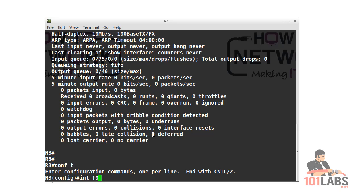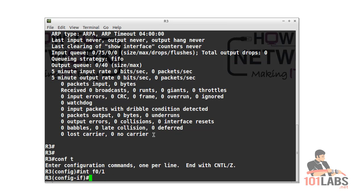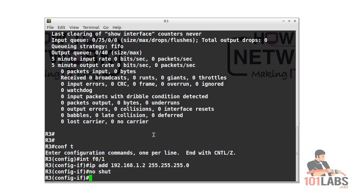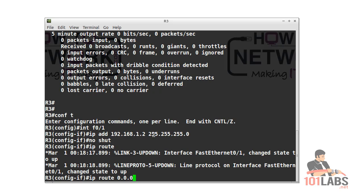And then on fast ethernet 0/1 for router 3, I'll add our IP address dot 2 and a static route pointing any traffic for any network over to or out of the fast ethernet interface, which is obviously as we know connected to R2.